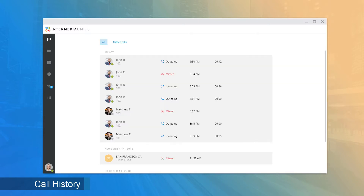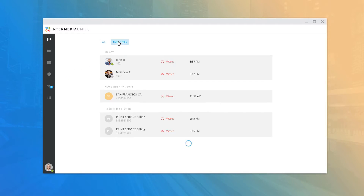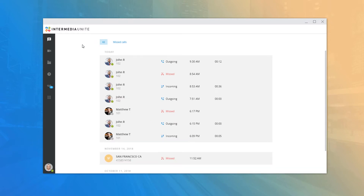The History tab contains all placed, received, and missed calls. You can filter to show only missed calls by clicking the Missed tab at the top. You can mouse over an entry and click the phone icon to immediately place a new call with that party, or click the chat icon to open a new chat with the contact.